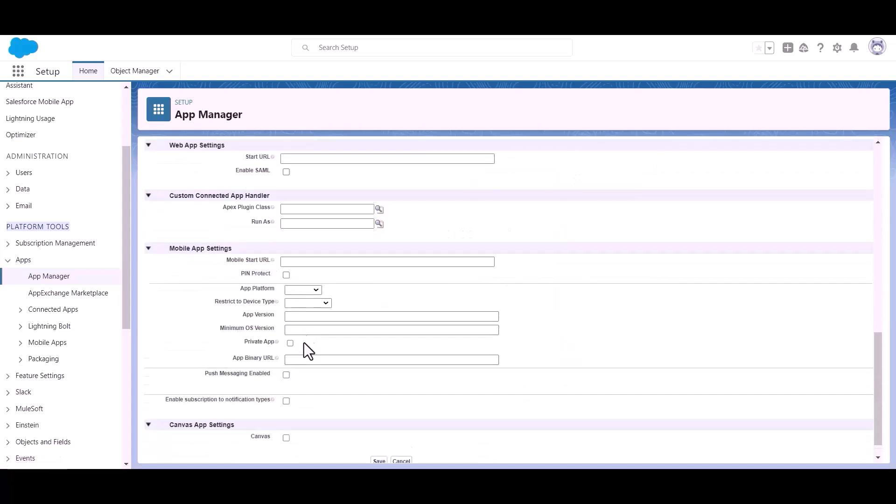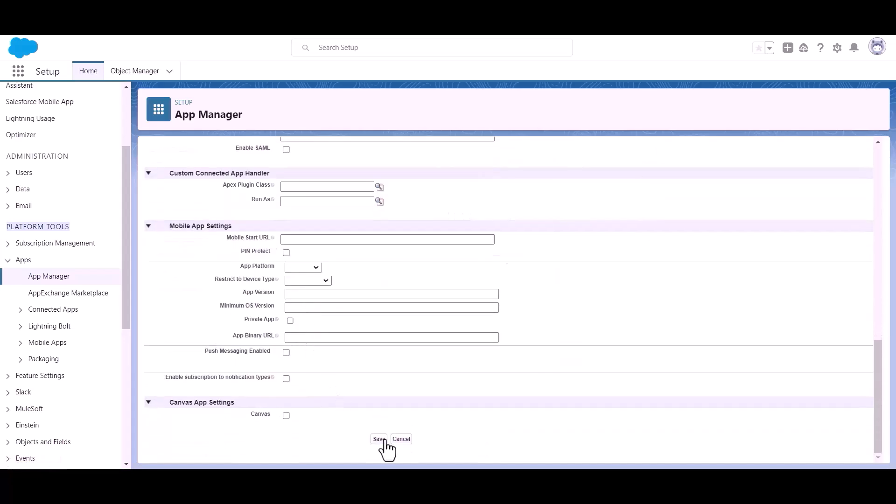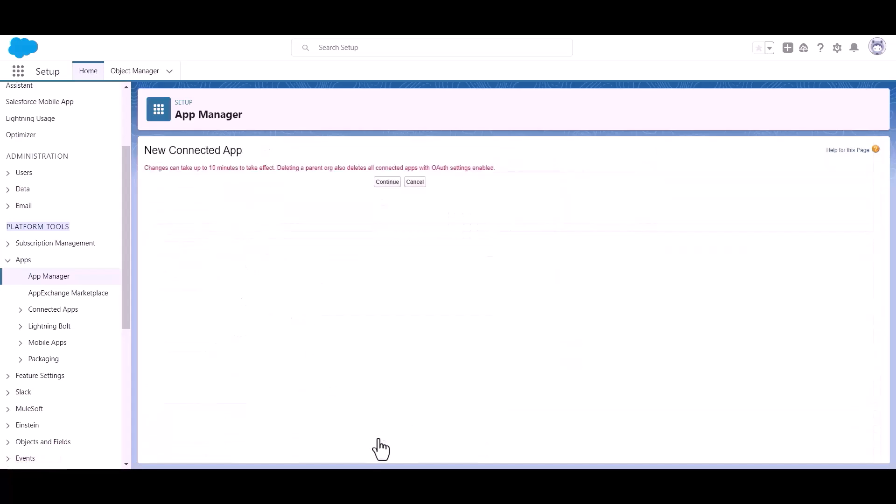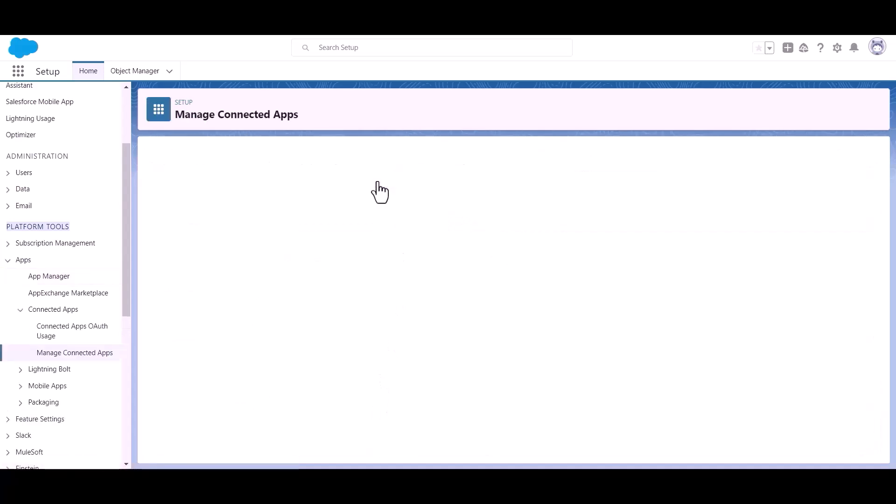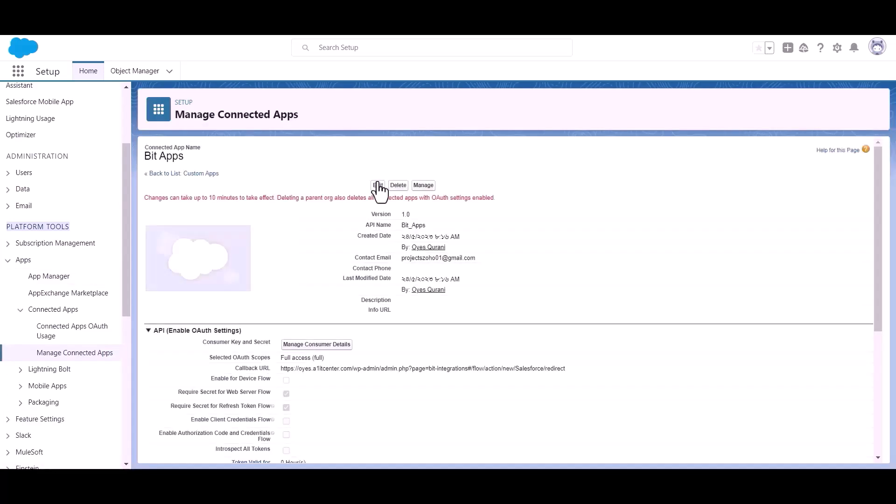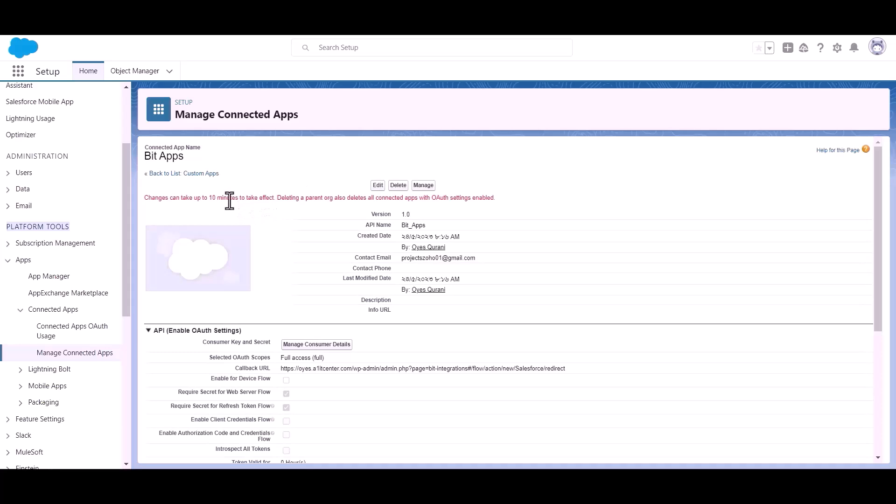Scroll down and click save, click continue. And the changes can take up to 10 minutes to take effect.